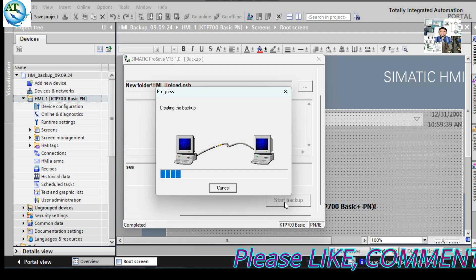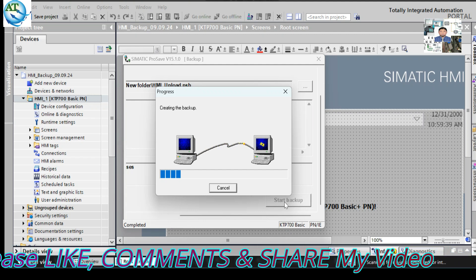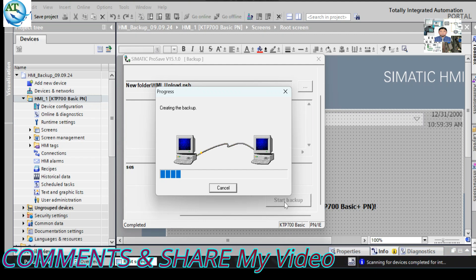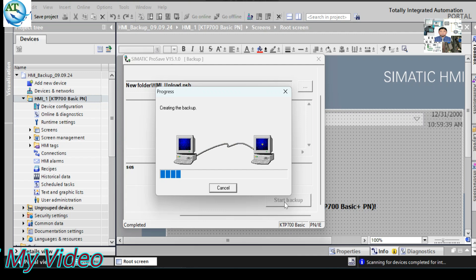In this video, I will show only the backup process. I cannot show you the restore procedure because the machine must be stopped for restoration, but our machine is currently running. The restore procedure is the same: create the project with the same HMI model, go online, select the HMI project, then go to online and HMI maintenance where you will see the 'Restore' option. Select the stored backup program, then press 'Start Restore'. The program will be restored to the HMI. It is very straightforward — same procedure as taking the backup.